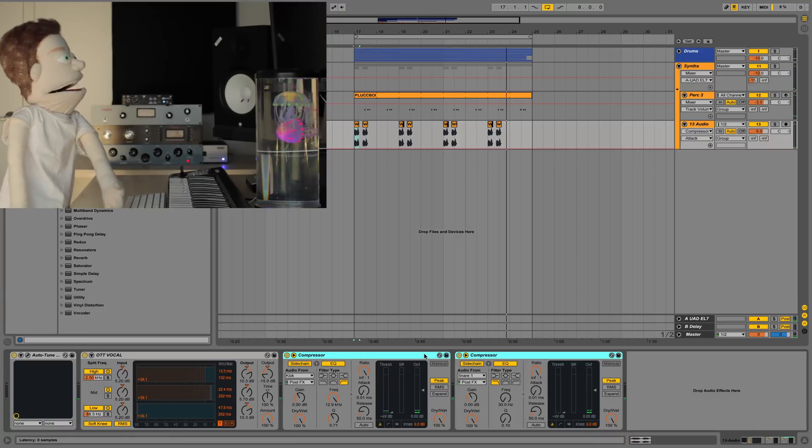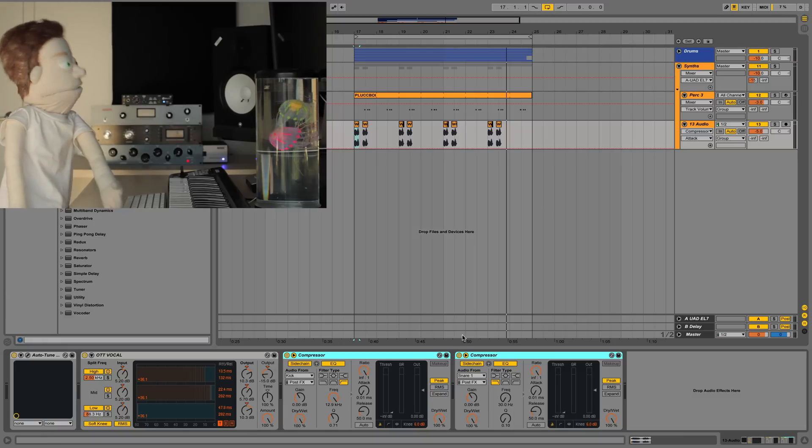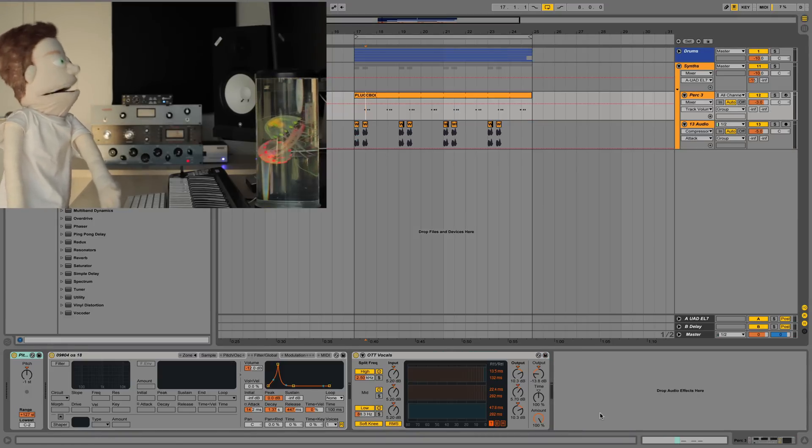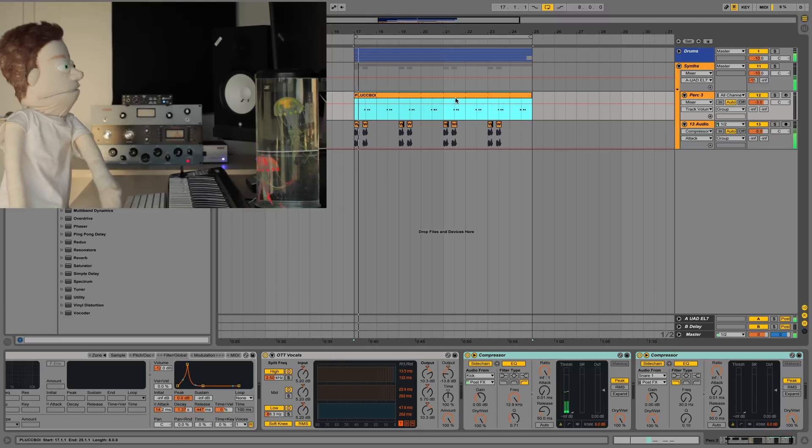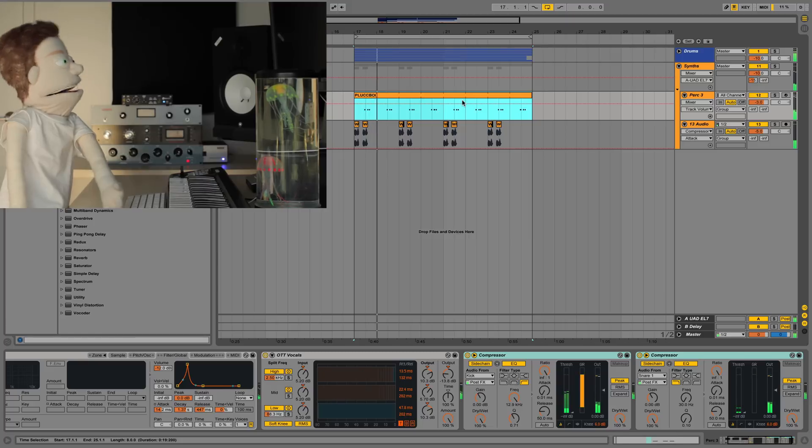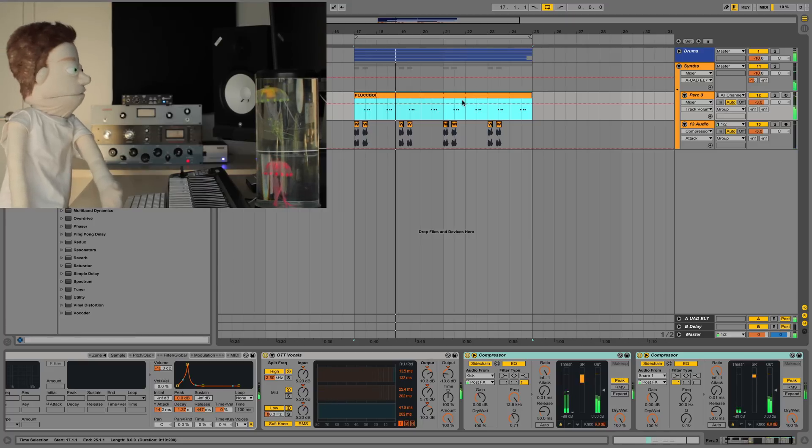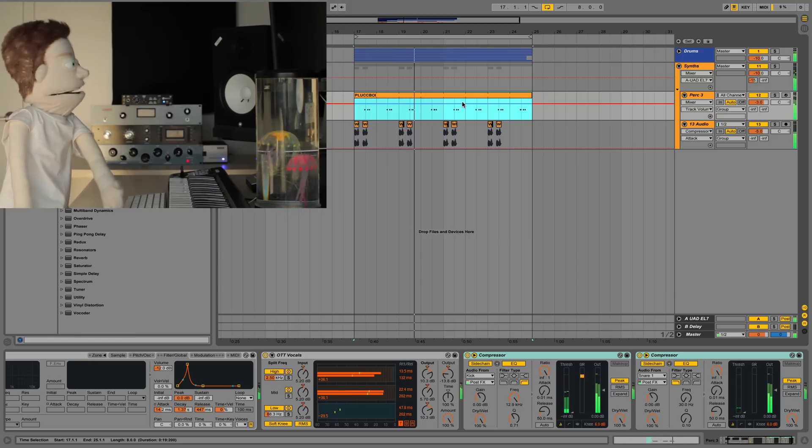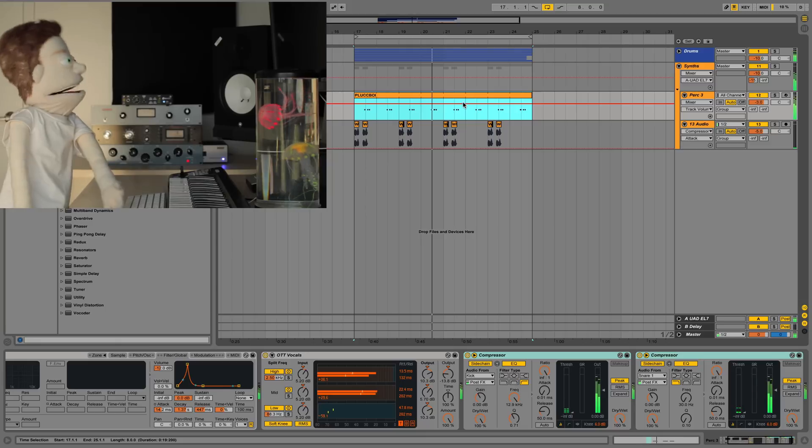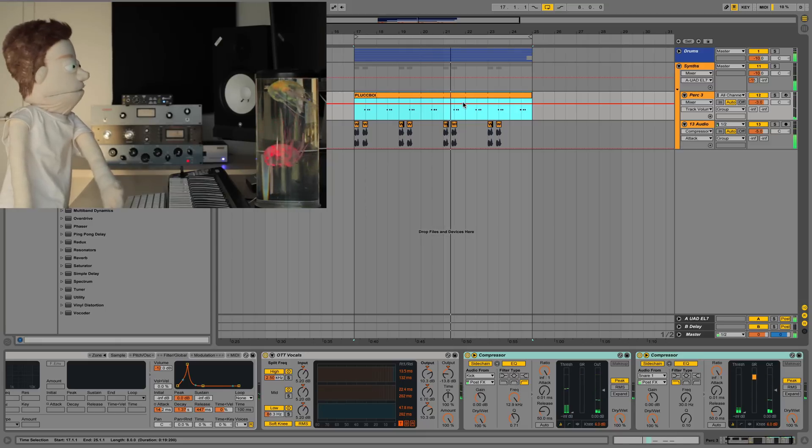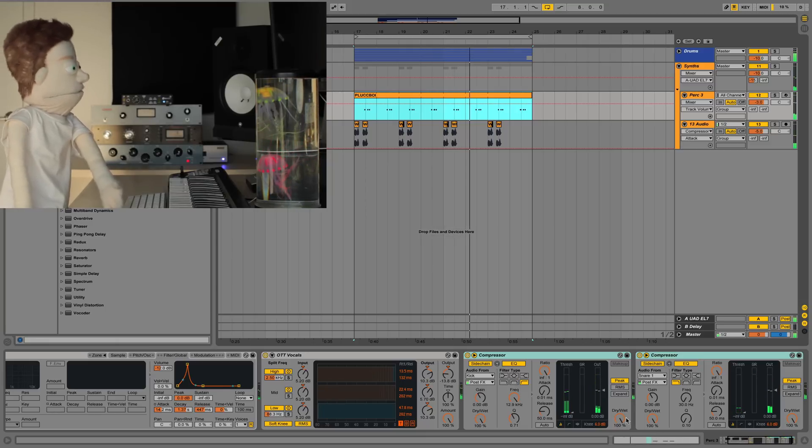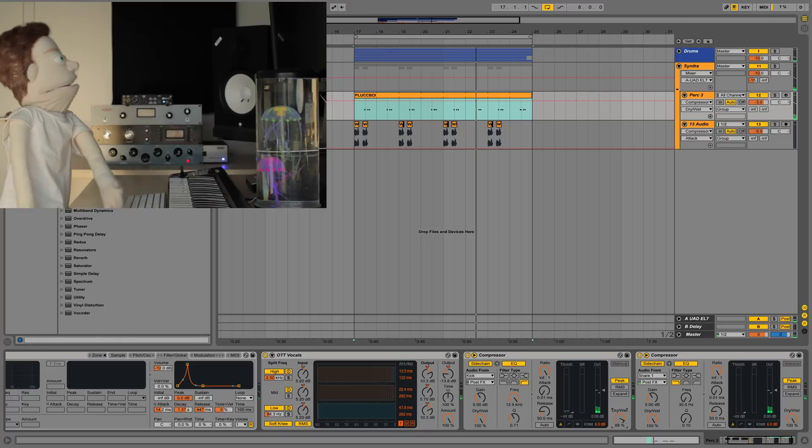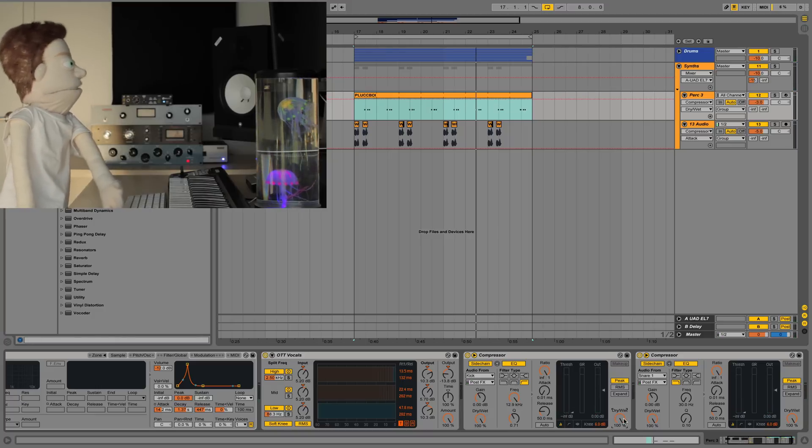Now, if we copy these, we can paste these onto anything else that may be competing. We could put this on our pluck. Kind of gave it a little bounce, a little choppiness to it, which in a hip hop thing is kind of cool. Sometimes it's not. If it's not sounding cool, hit the dry wet knob, smooth it out, get it smooth.